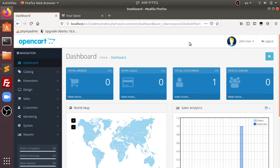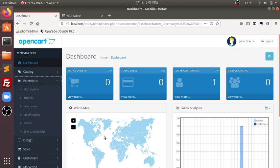Assalamu alaikum. Welcome to the Extension Builder plugin, a plugin intended for the OpenCart developer who used to develop a shipping extension or payment extension regularly and had to do some tedious tasks in order to develop it. If I want to develop a shipping extension, I may have to create 25 files and make changes into all those files just to get it up and running. So this Extension Builder does this job for you.